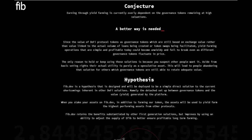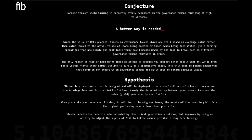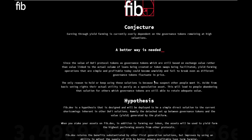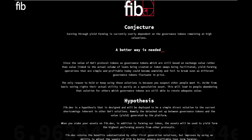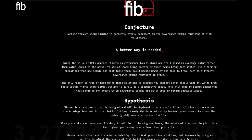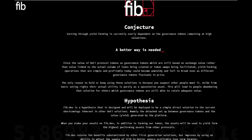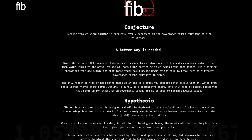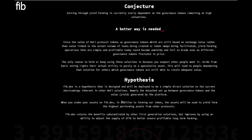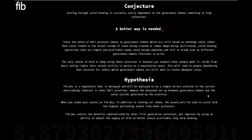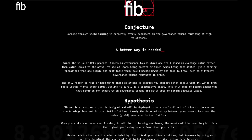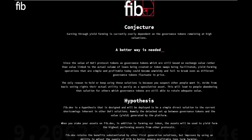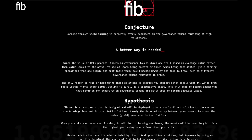With that being kept in mind, the only reason to hold or keep using these solutions is because you suspect other people want it. Aside from basic voting rights, their actual utility is purely as a speculative asset. This will lead to people abandoning that solution for others which governance tokens are still able to retain adequate value. Most of the first generation and now popular DeFi protocols openly state that their token has zero value. Like the founder of Yearn Finance said, we have released YFI and it's a completely valueless zero supply token. We reiterate it has zero financial value.